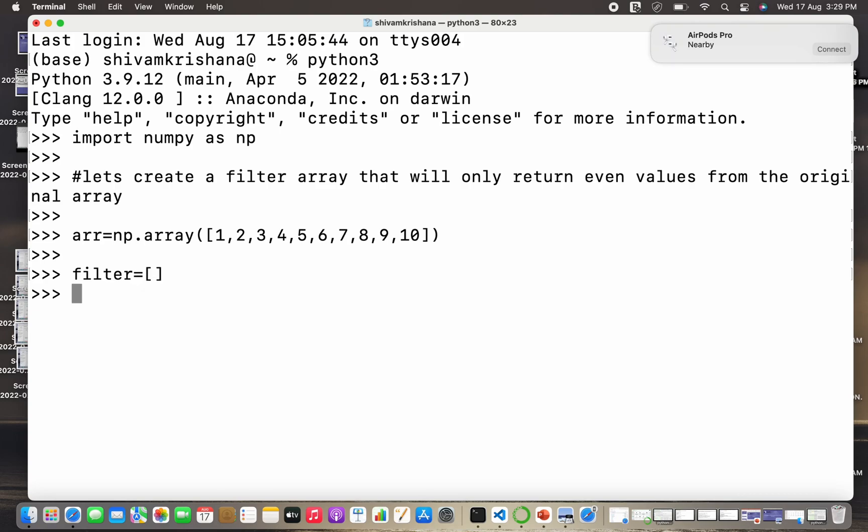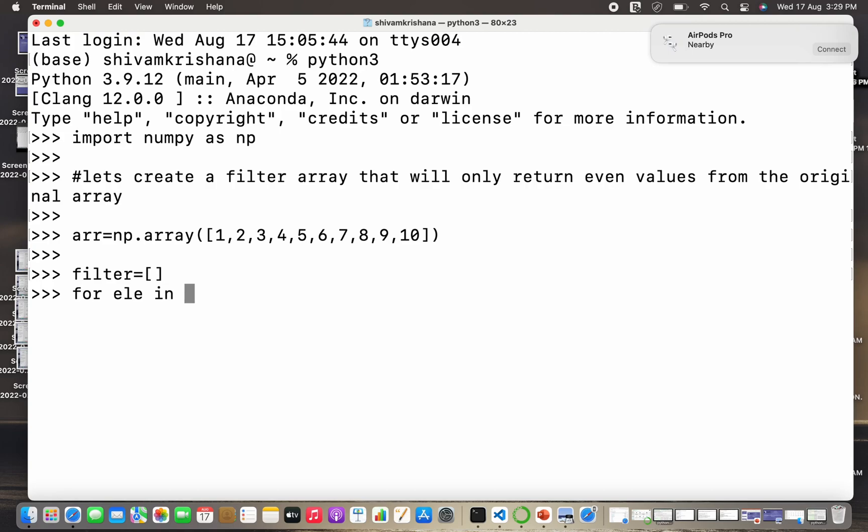I'm going to create an empty filter first. So the filter is empty, it does not contain any boolean value initially. Now I'll create a for loop.